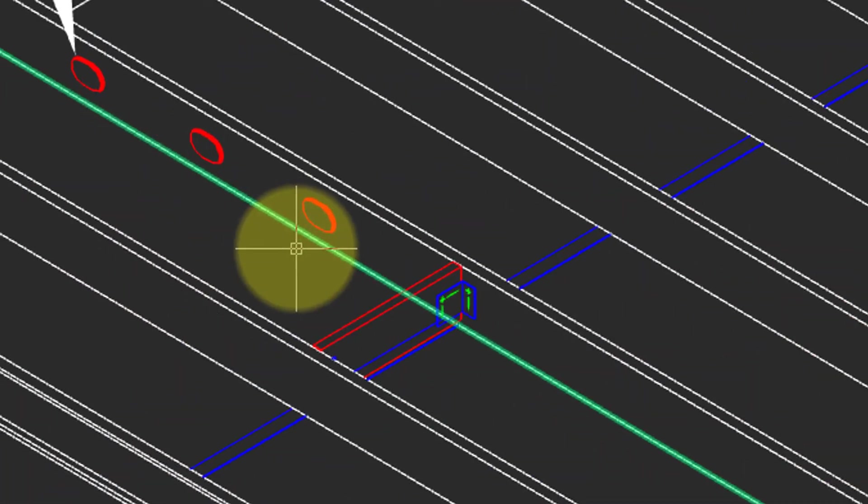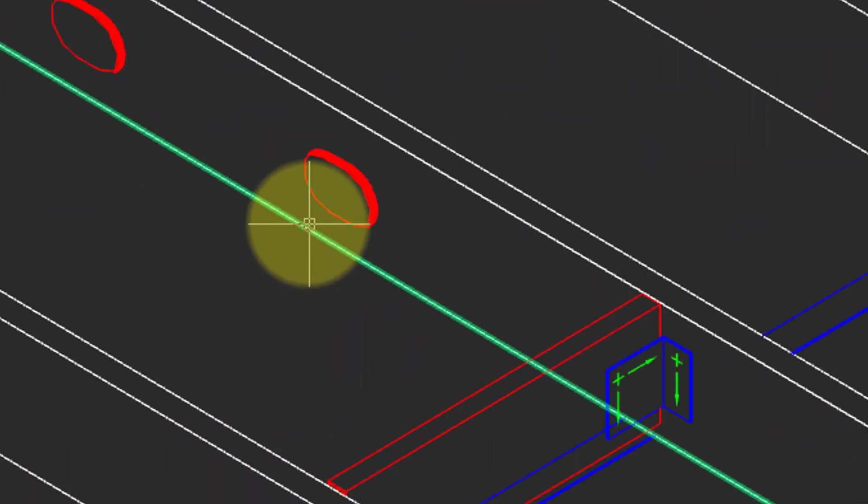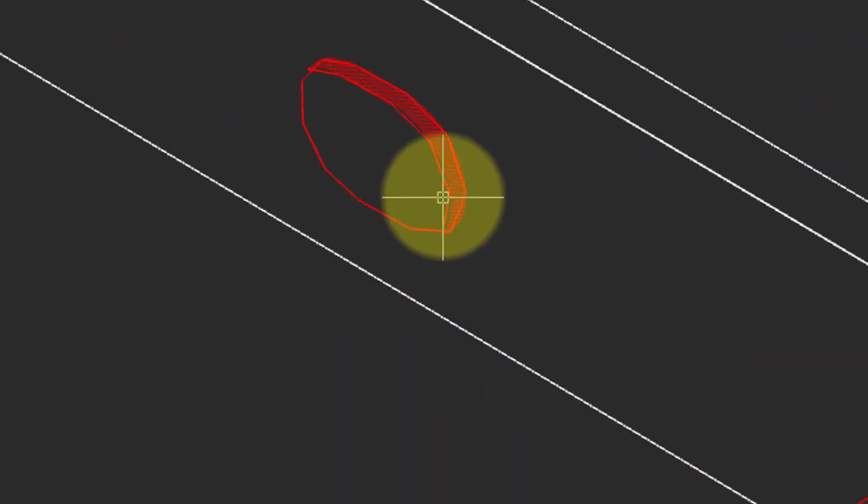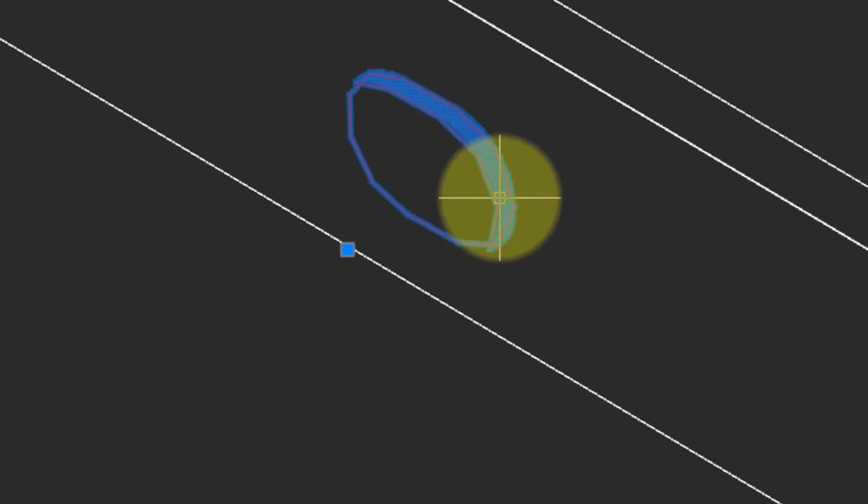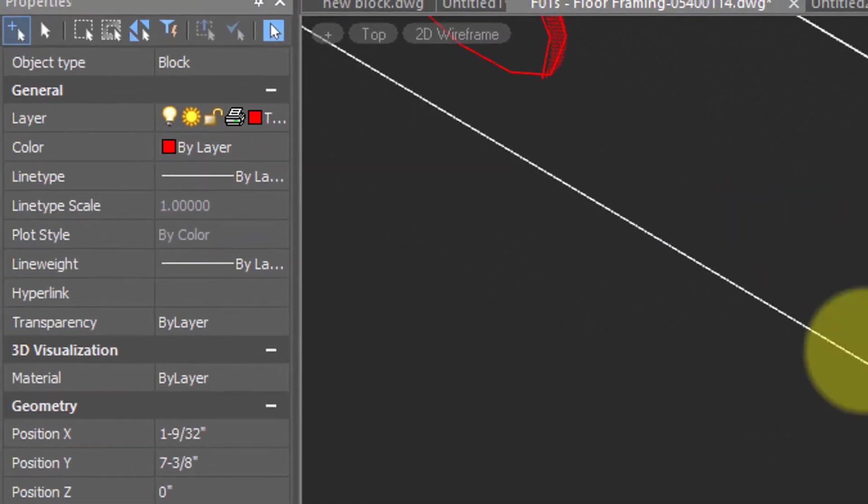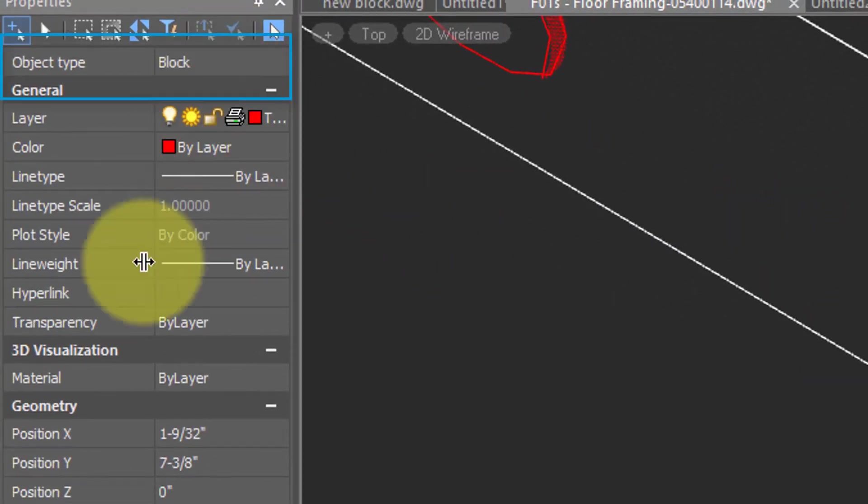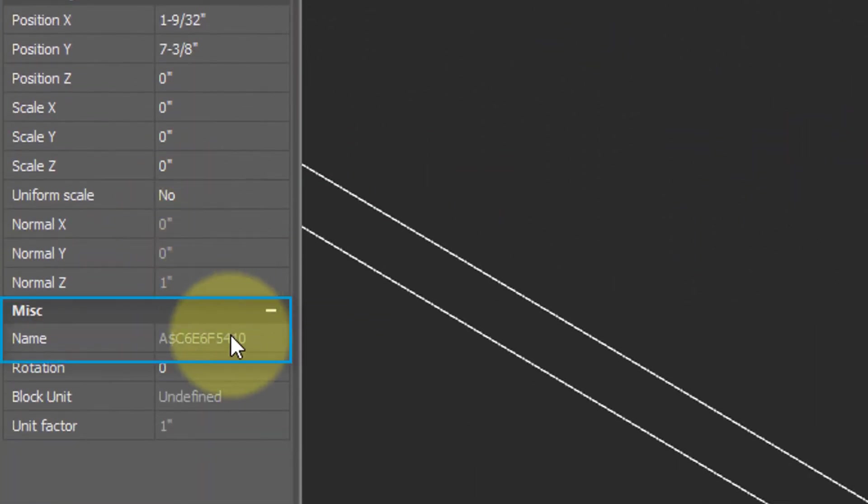When I zoom in, you can see here one of those blocks is being used. When I select it, NanoCAD describes it as a block with its name further down.